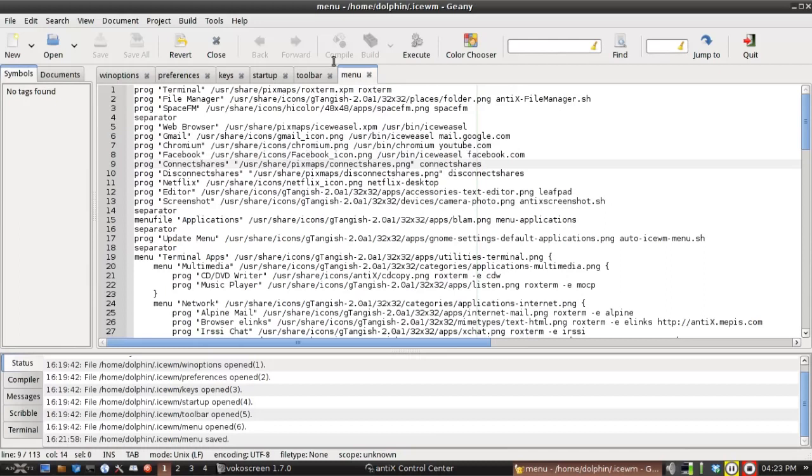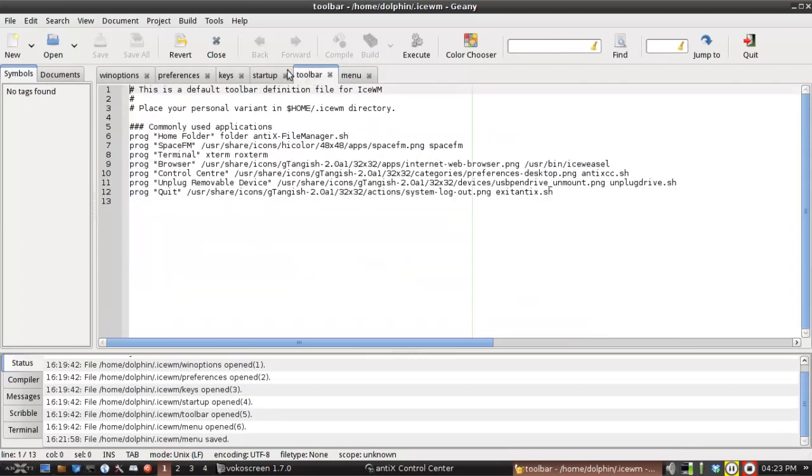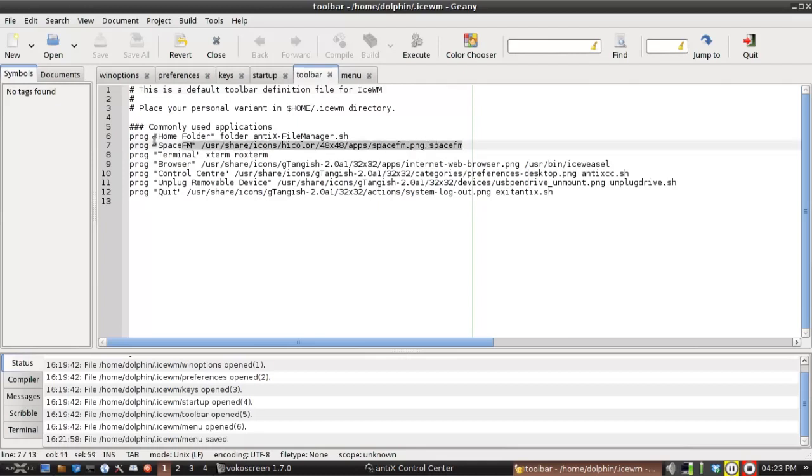Now, the toolbar at the bottom actually uses the same format, but obviously there's not as many submenus. Go to the toolbar tab, and you see it has the same format. I've added SpaceFM here as well. It's the same format as the menu file. It's just in the toolbar file, and it'll show up down here.